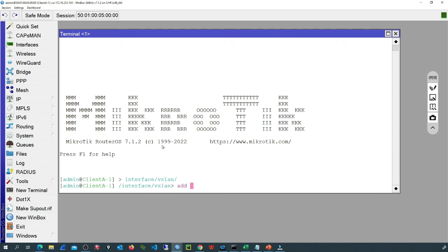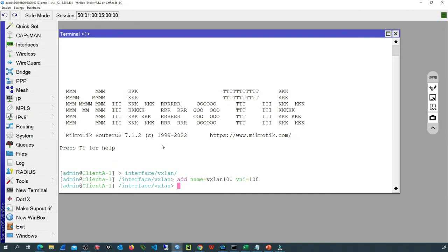Now we'll add a new VXLAN virtual interface with the name VXLAN100. The next value is the VNI — we'll use 100 for our lab. We can also specify the port number, but this is optional. If we just press enter, it will use the default value of UDP port 8472. If you want to change the port, you can add the keyword port and set the value you want.